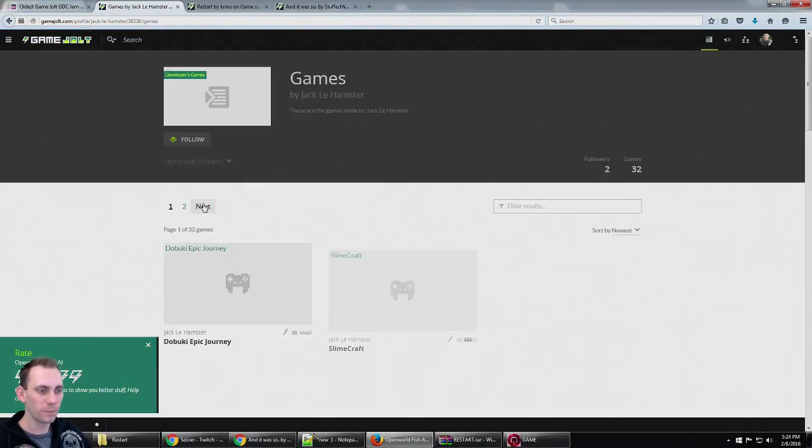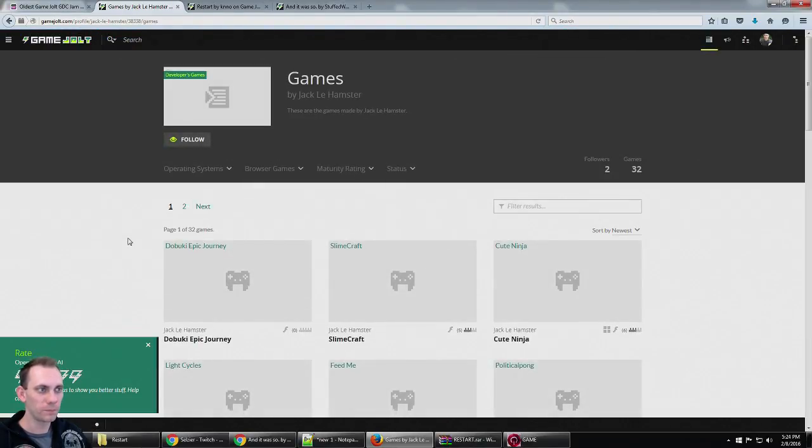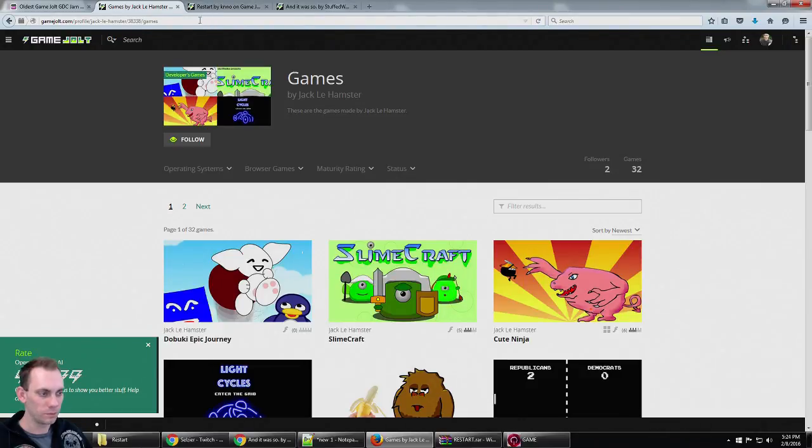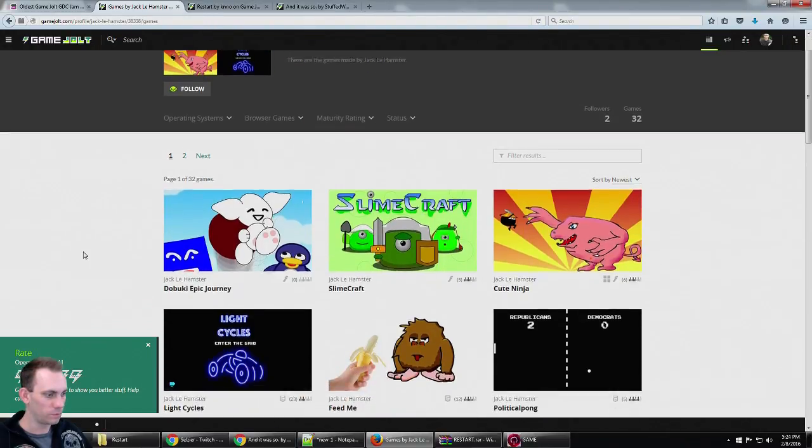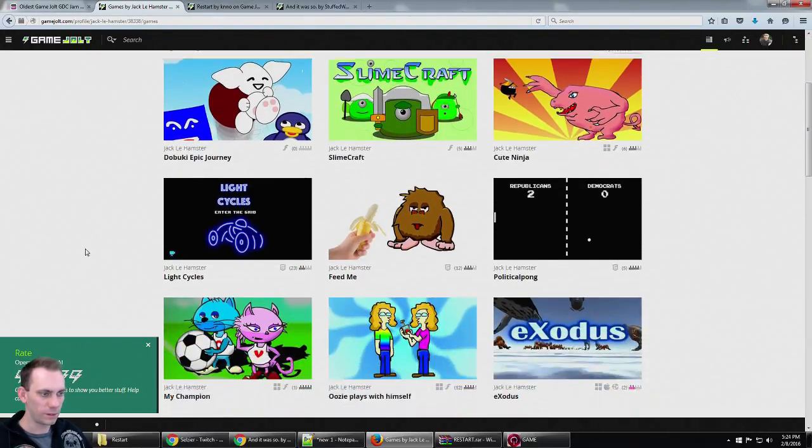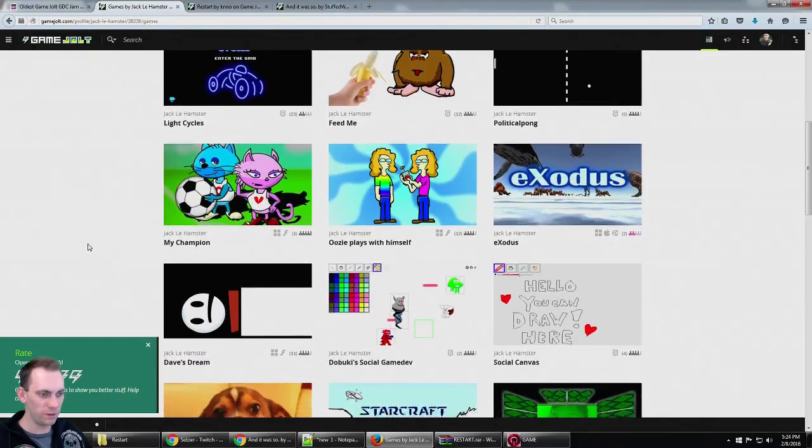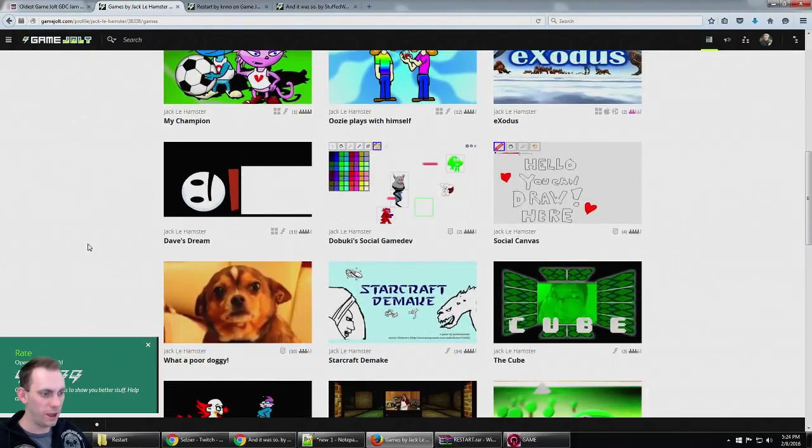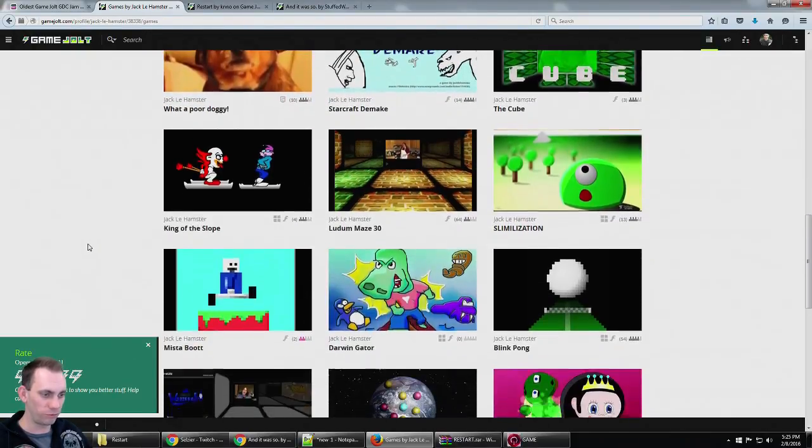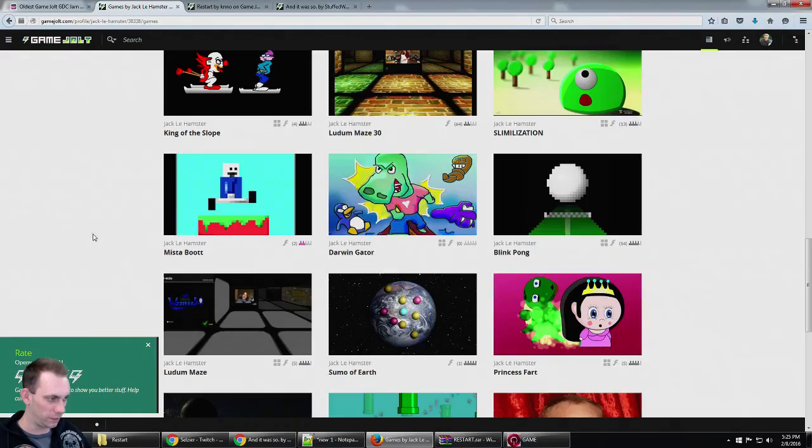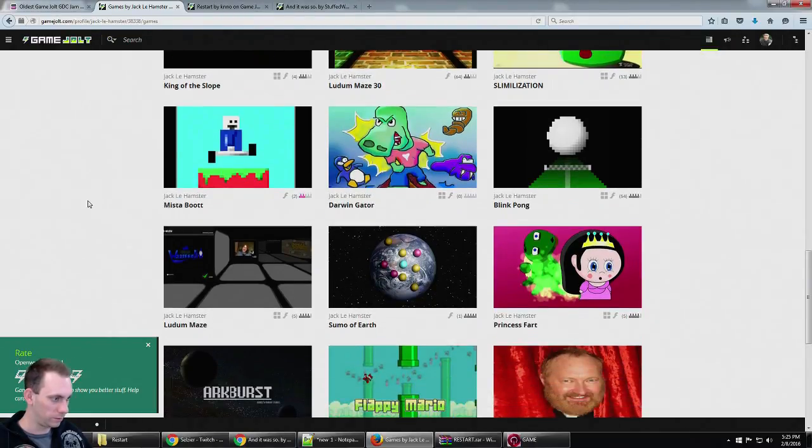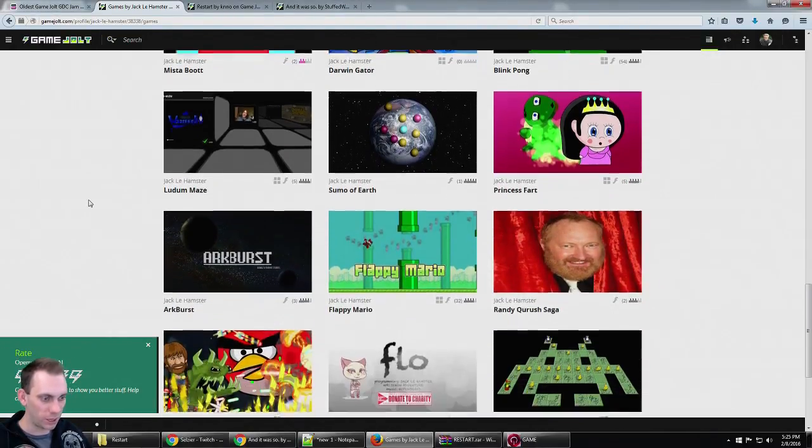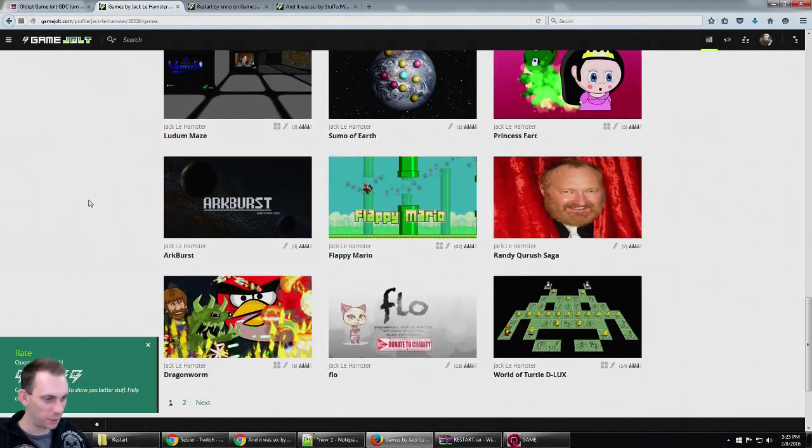Now that I've mastered Openworld Fish AI, I might have to come check out some of these games.